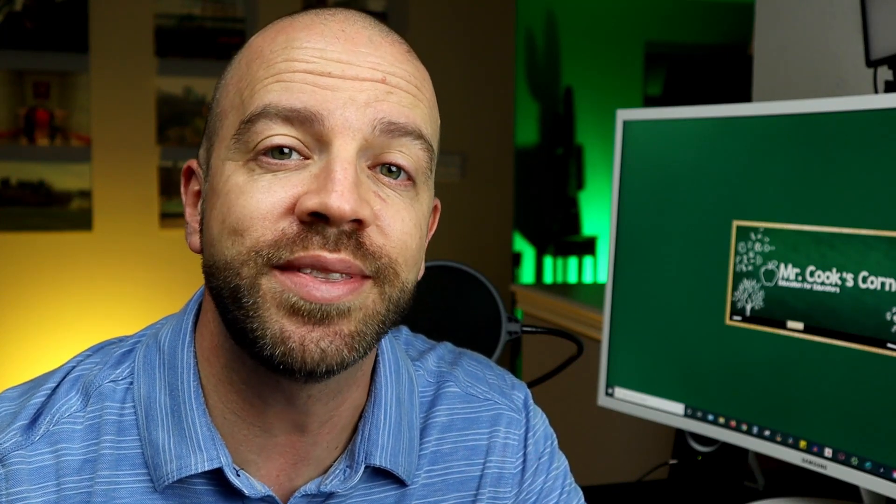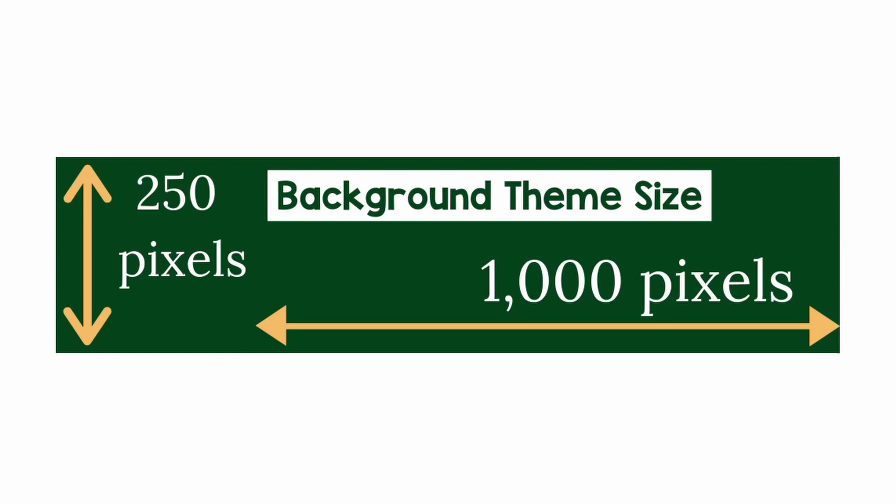Today we're going to take a look at how you can create your own theme for your Google Classroom. We see lots of these for sale on Teachers Pay Teachers and you can see them for free on Google, but if you want to create your own custom background, here's how you do it. The one piece of information that you need to know is that your background needs to be a thousand pixels wide by 250 pixels tall.